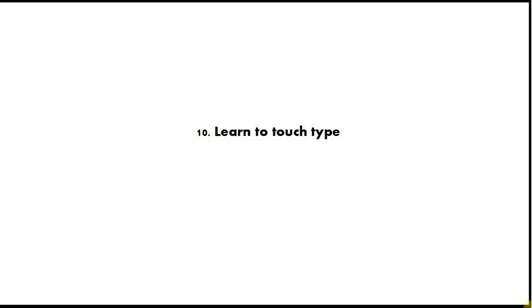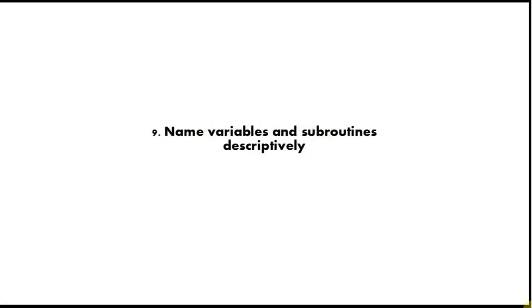Tip number 9 is name variables and subroutines descriptively. This is a basic thing that you should be doing. Whenever you type a name for something, give it quite a long descriptive name that describes what it does. Don't be tempted to give variables and subroutines short names or you will lose track of what they do.